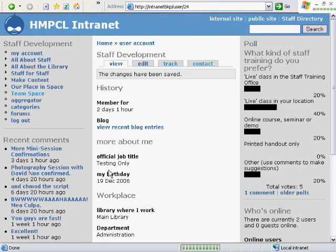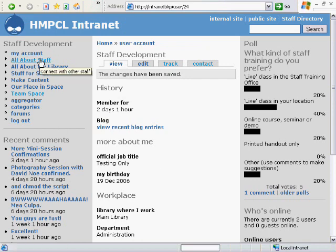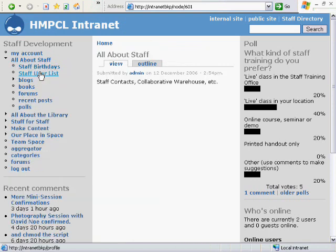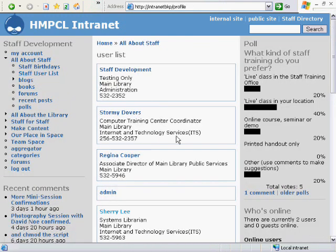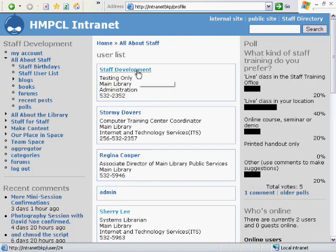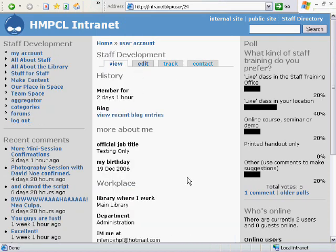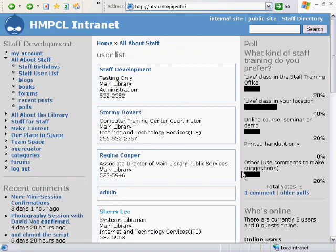Now you can see your profile on the staff user list and how it looks to the rest of the staff. Now that you're logged in, you're able to comment and vote in polls.